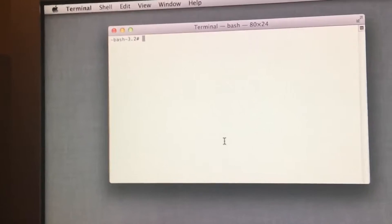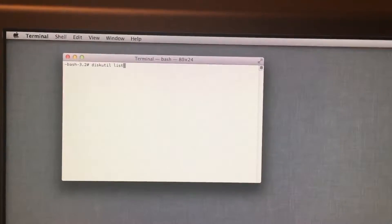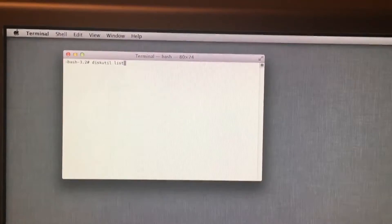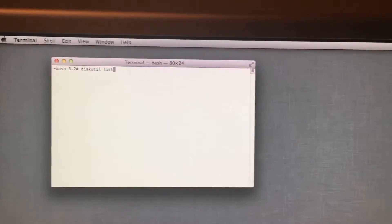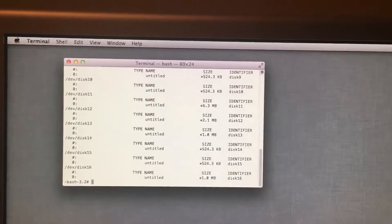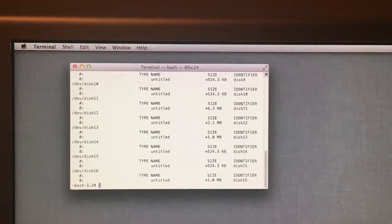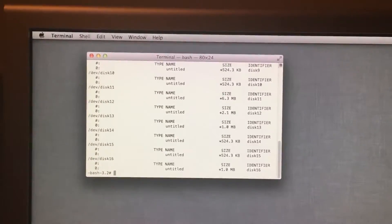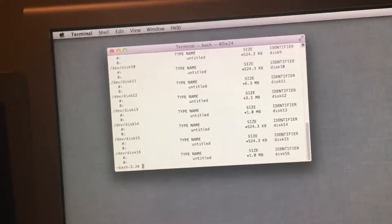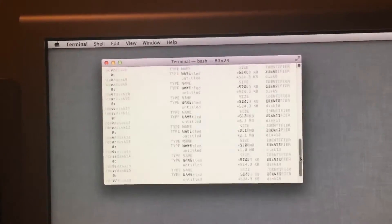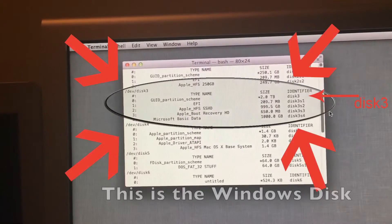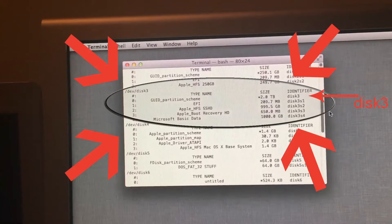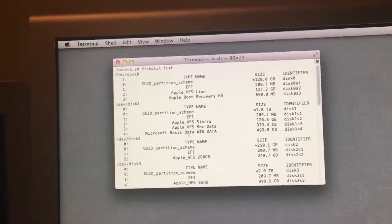And now we start typing in commands. We will first want to enter this command right here to list our disks. Once we do that, we will want to find our USB device and the disk drive that has our Windows installed on it.